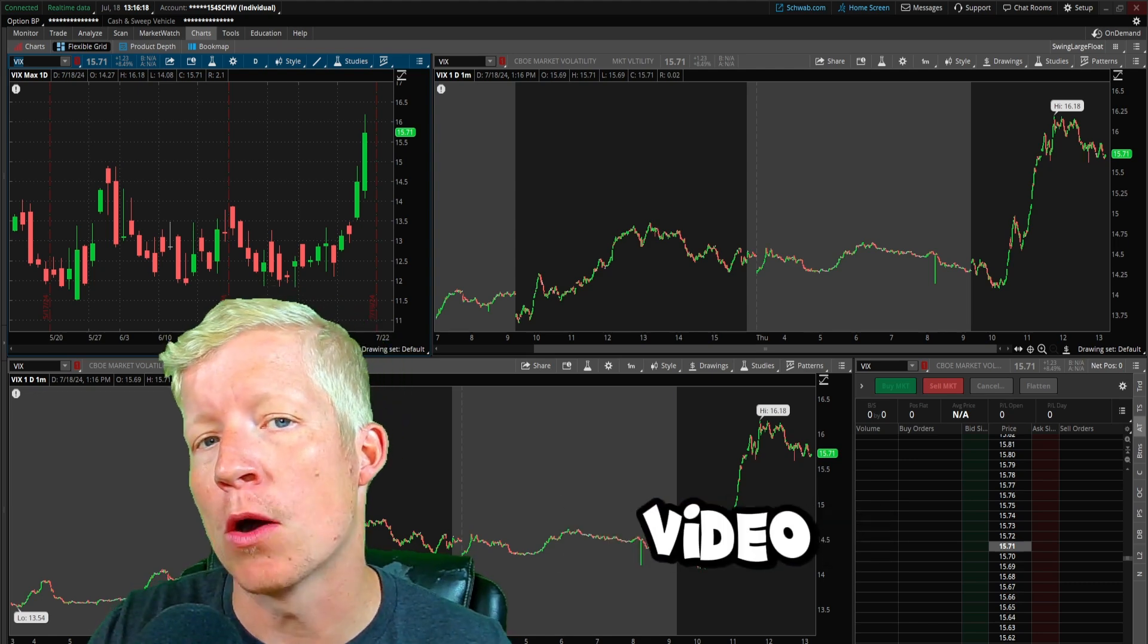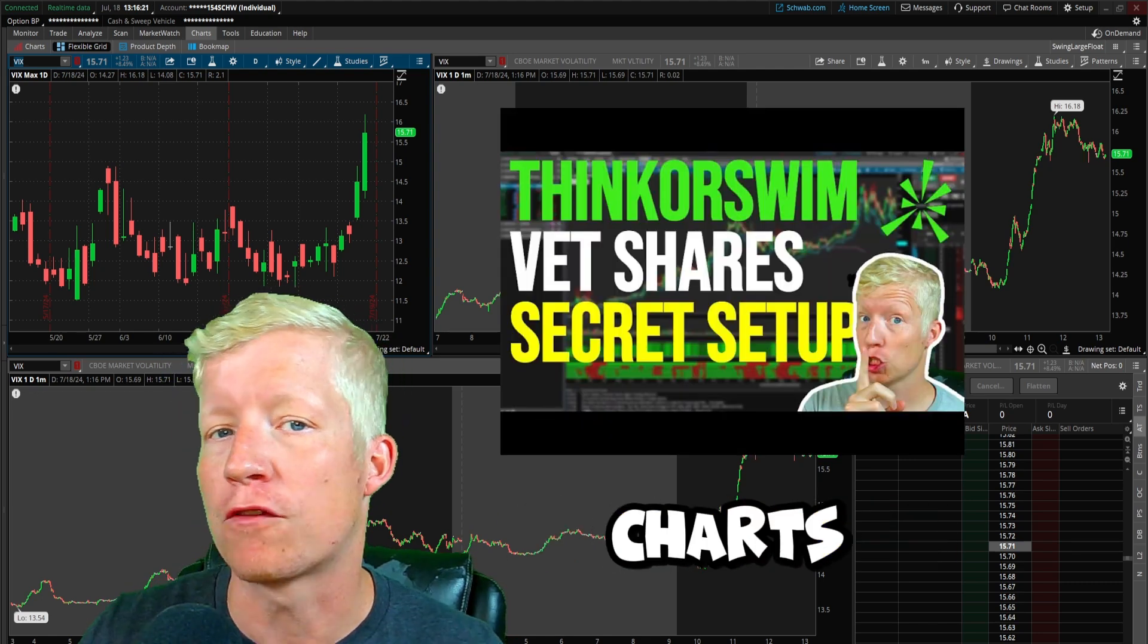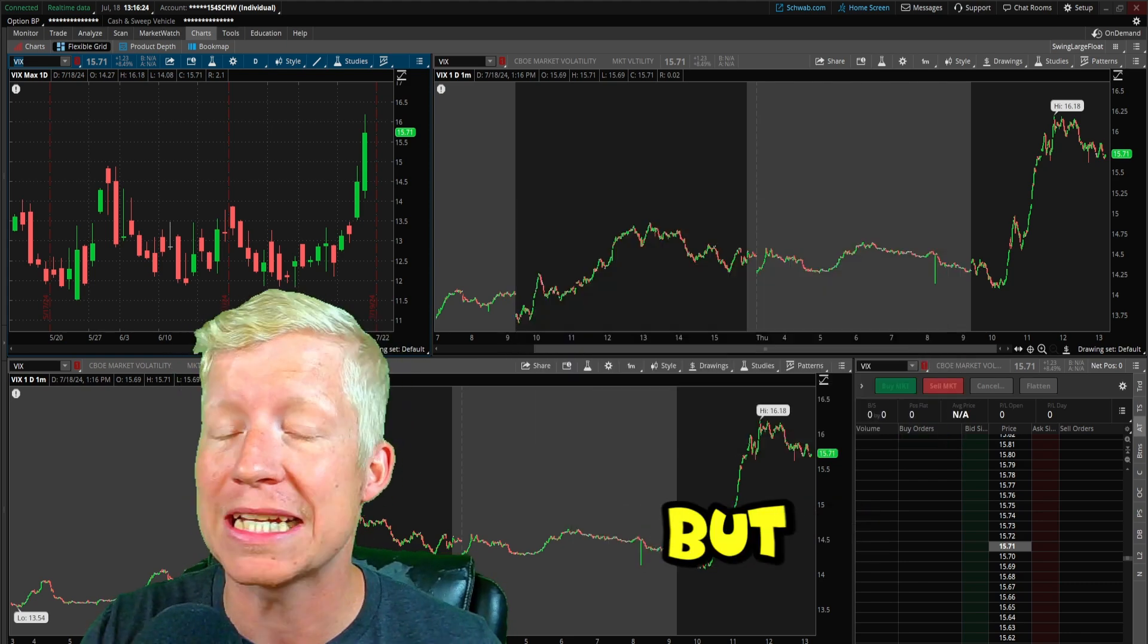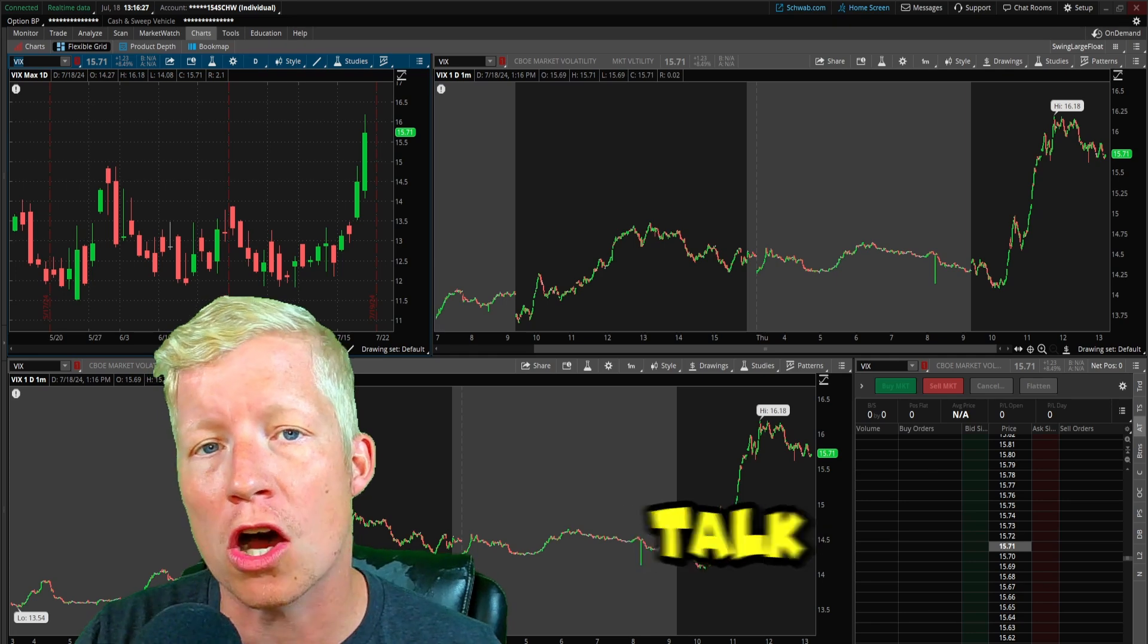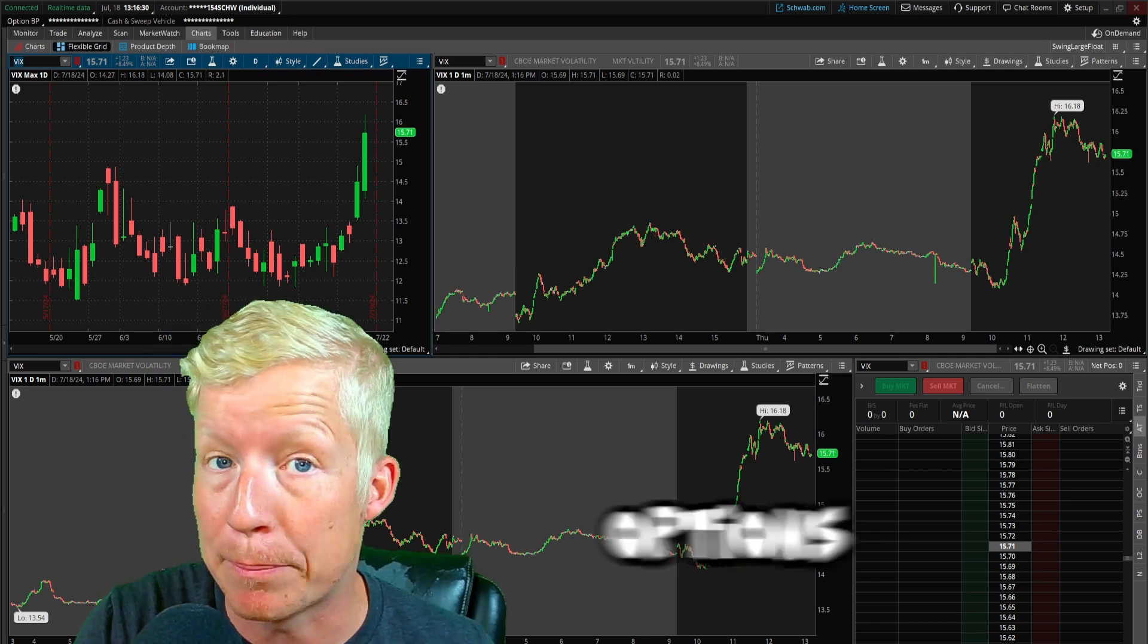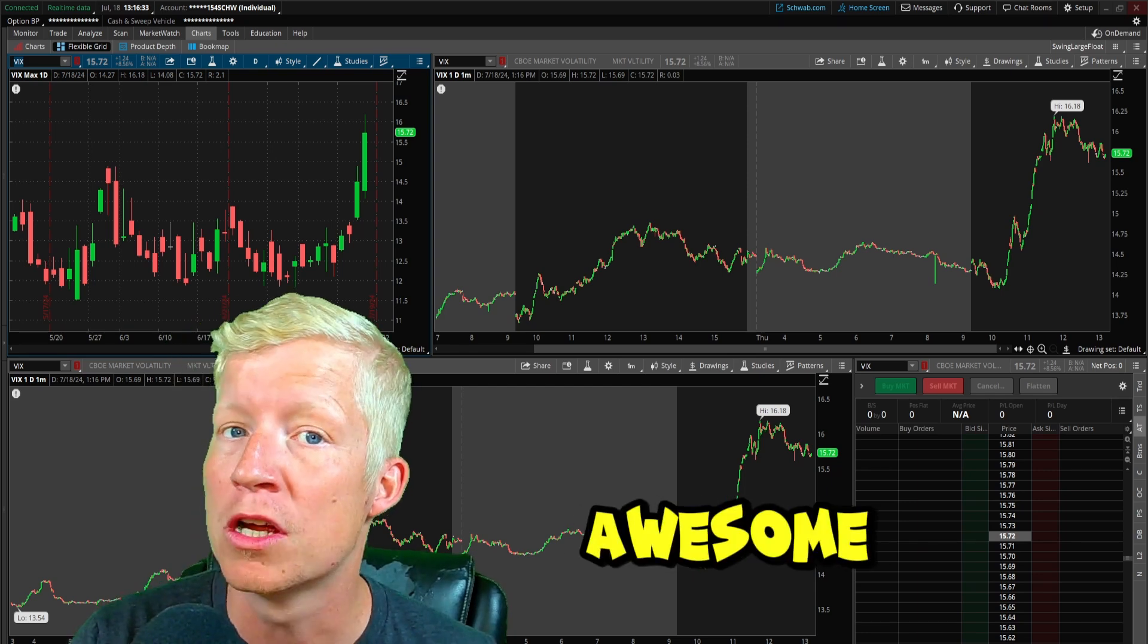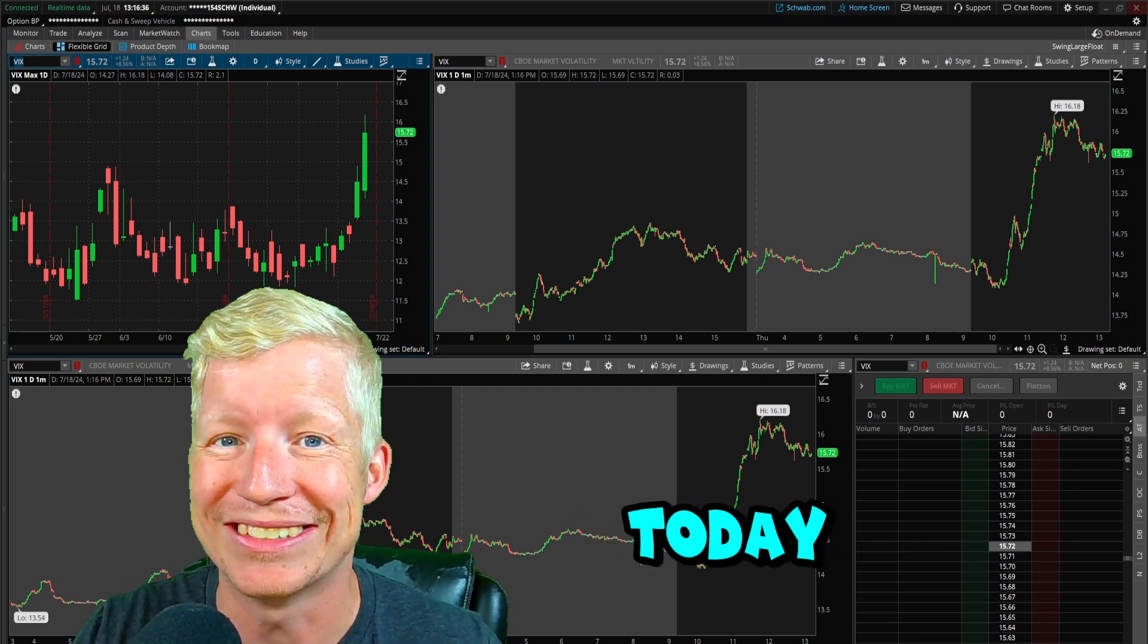I recently published a video about how to set up your Thinkorswim charts for active trading, and it was perceived very well, but I realized in that video I didn't talk at all about how to set up for options trading. Thinkorswim is awesome for options trading, so that's what we're doing today.